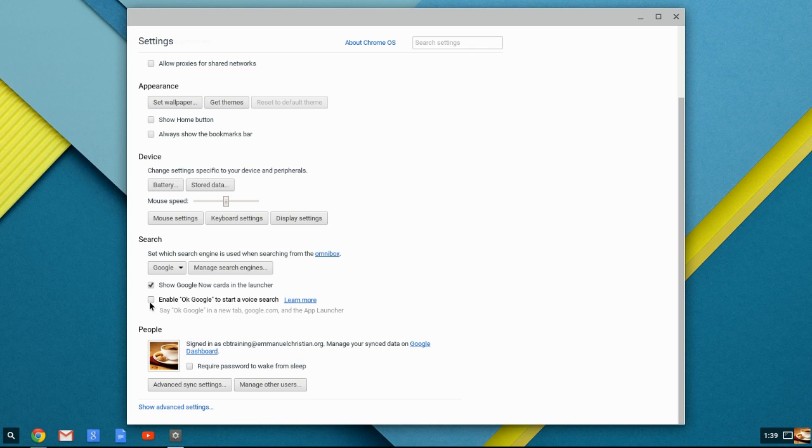Enable OK Google to start a voice search. Again, if you're an Android user, then you would understand what OK Google is. It's a feature somewhat similar to Cortana on the Windows phone or a Siri on an iPhone, where you just speak a word saying OK Google, and then it's going to wait for your command.